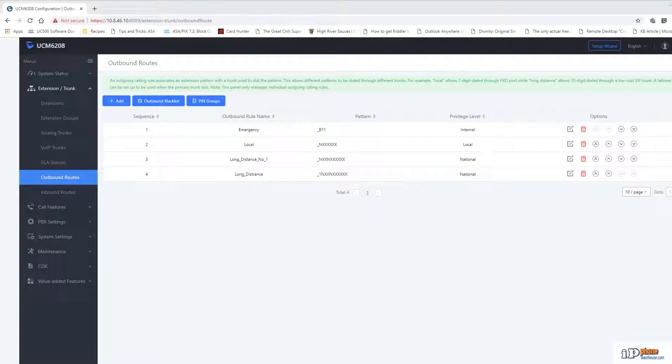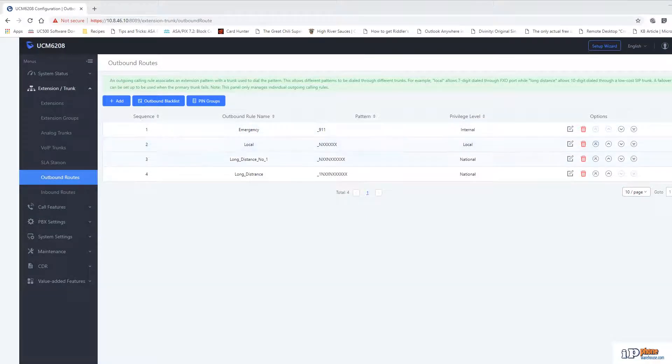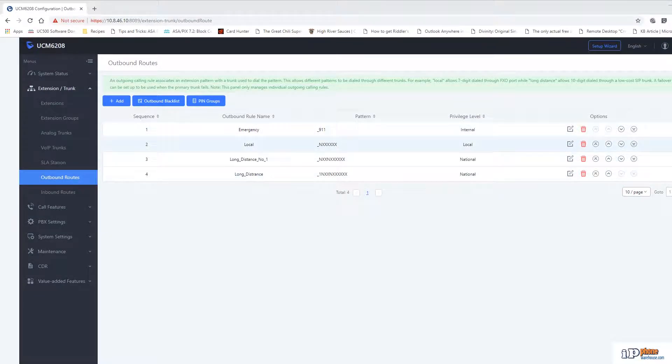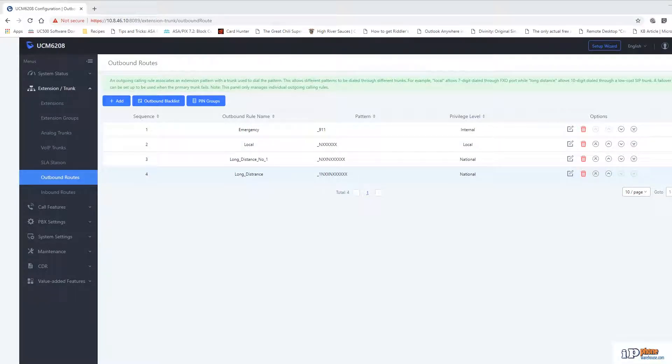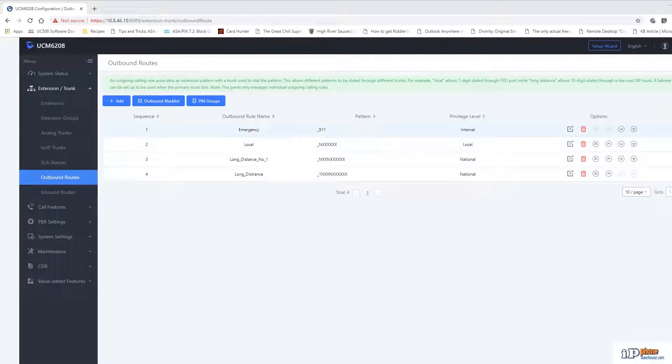We'll start by looking at the outbound routes. As you can see, there are currently four different routes configured, each one using a different dial pattern. The dial pattern is what determines what phone numbers are acceptable, as well as which route and trunk is used when placing an outbound call.